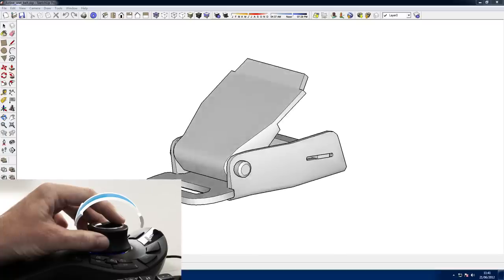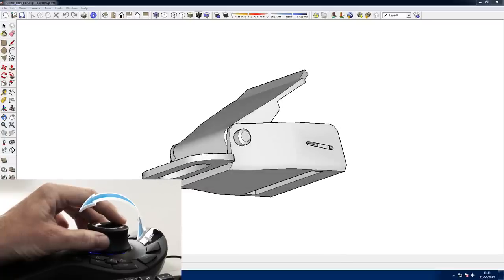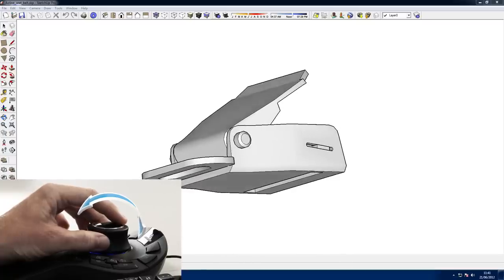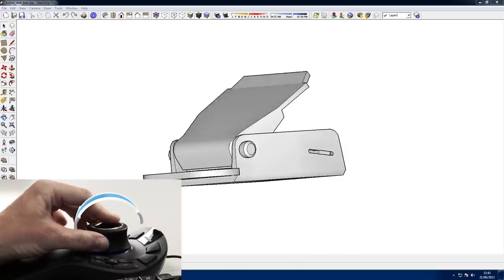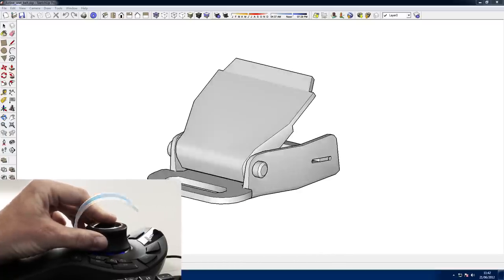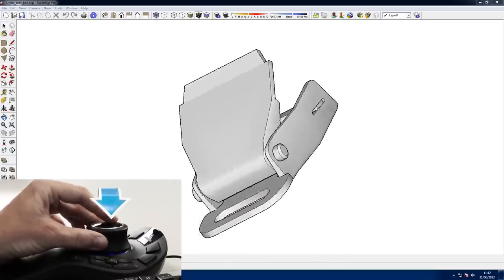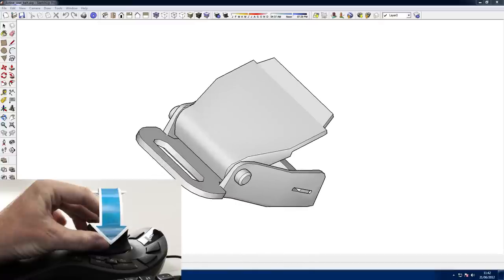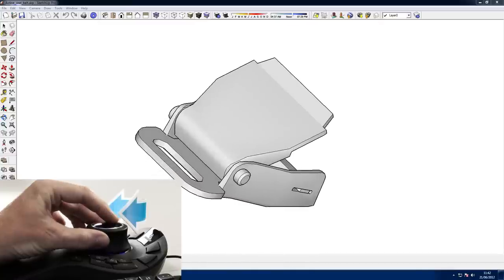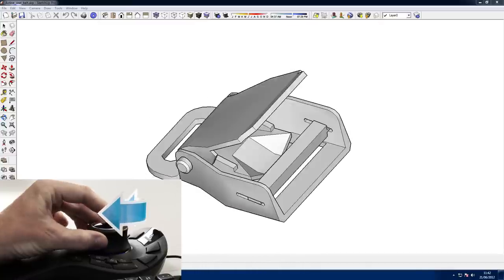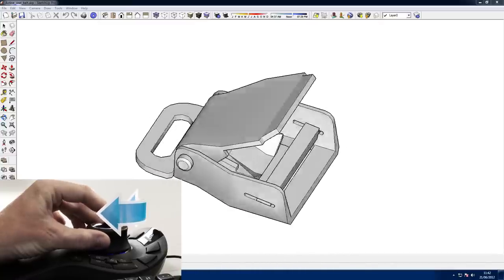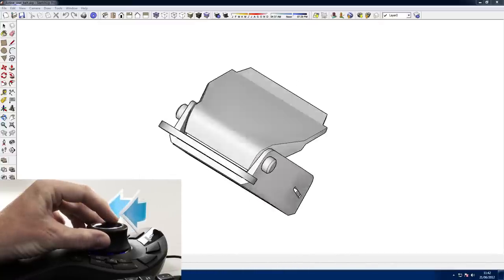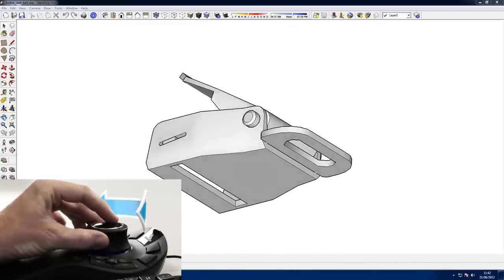Once you've got to grips with panning and zooming, you can really start to explore your model. Tilt the cap forwards and backwards to tilt the model forwards and backwards. Tilt left and right to tilt the model left and right. Twisting the cap clockwise and anti-clockwise rotates the model clockwise and anti-clockwise.